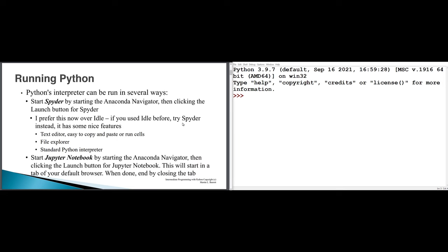You can run the Python interpreter multiple ways. You can run it at the command line by starting in a Python shell and typing Python or Python 3. That's a very primitive approach. Probably the best approach now is to use Spyder, which comes along with Anaconda. You can launch that from within Anaconda Navigator, from the start menu, or from your taskbar. If you're using a Mac, you can launch Spyder from Anaconda Navigator.